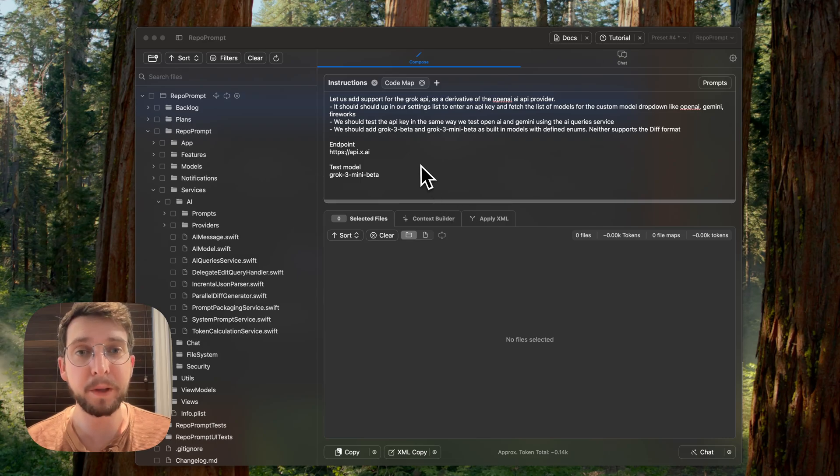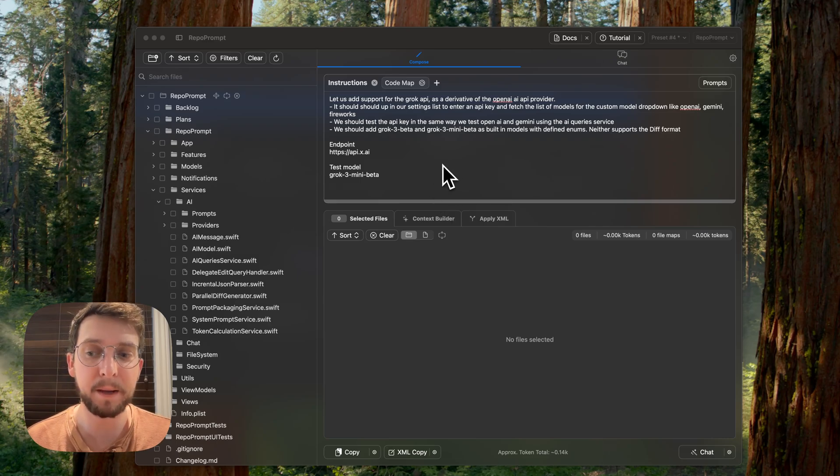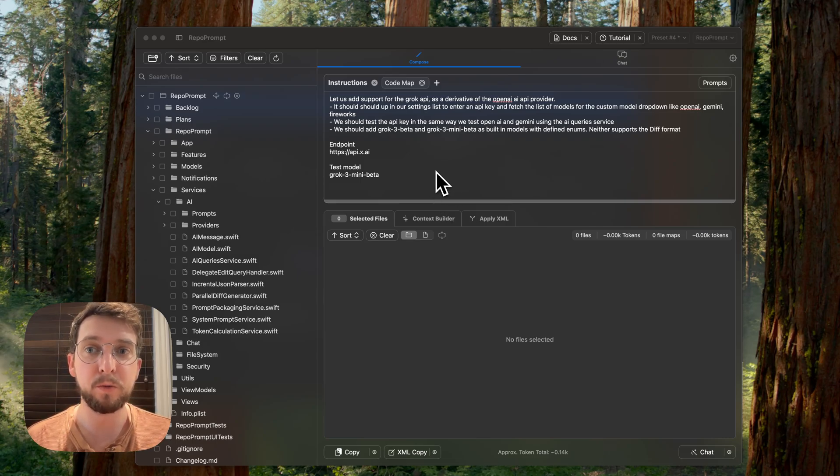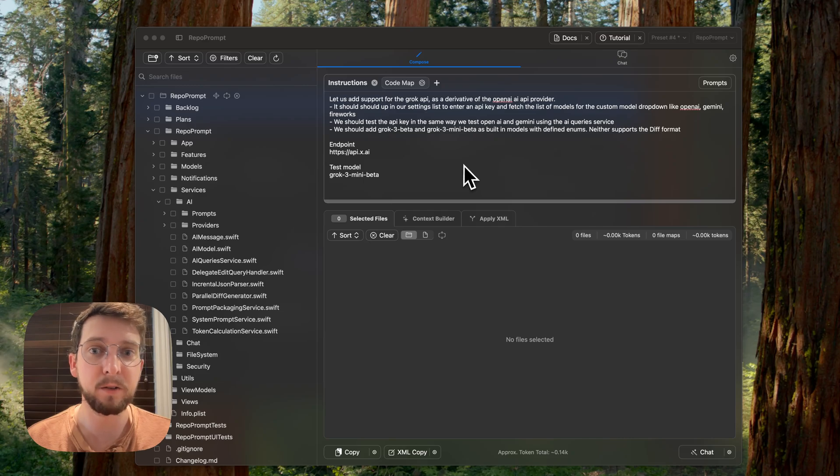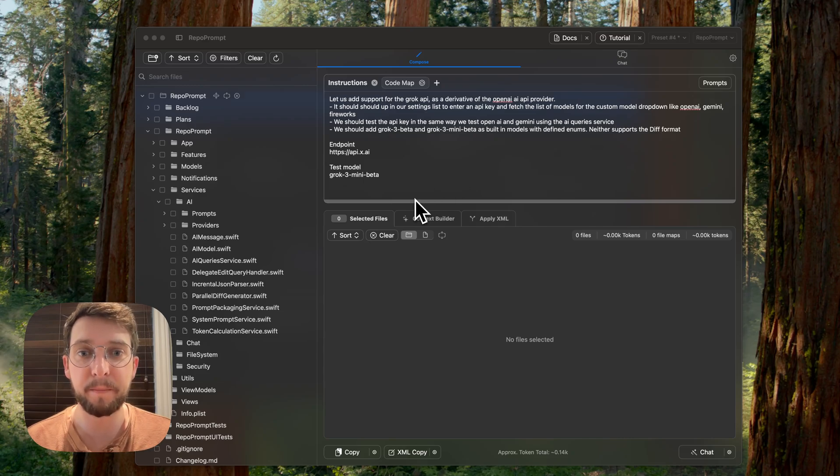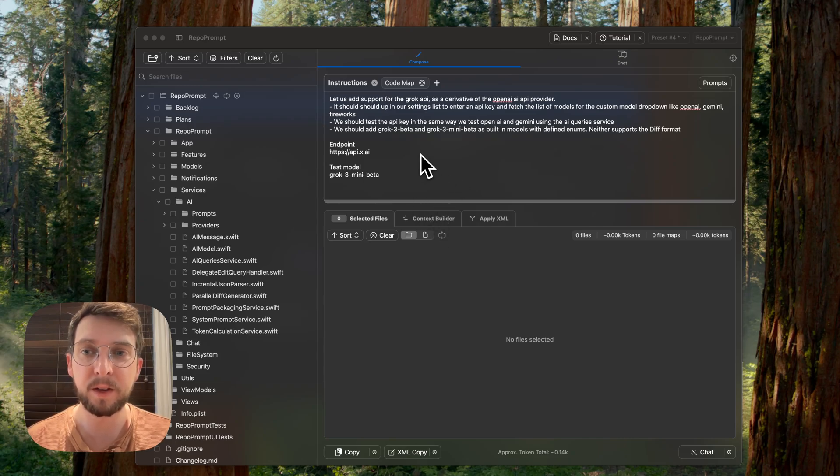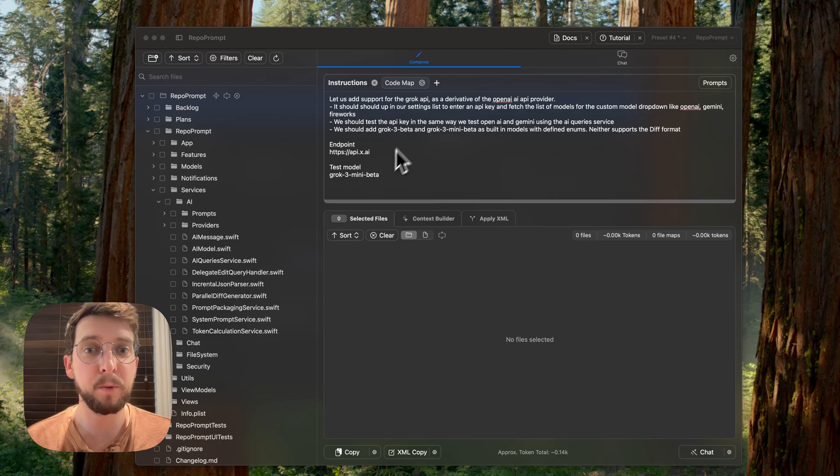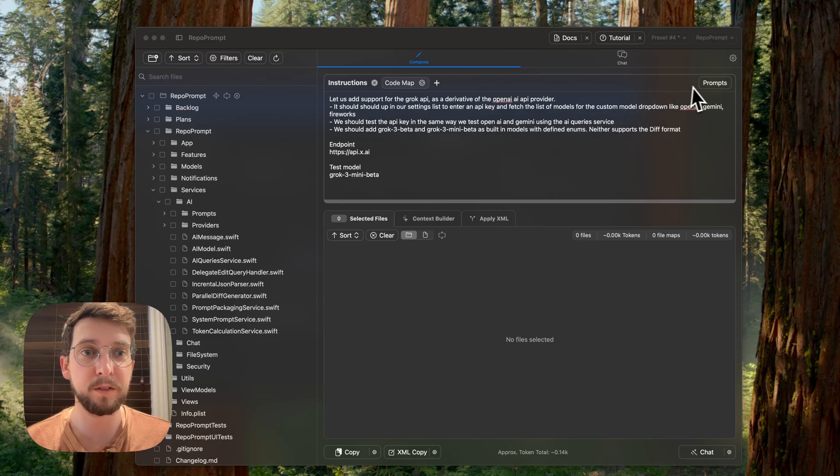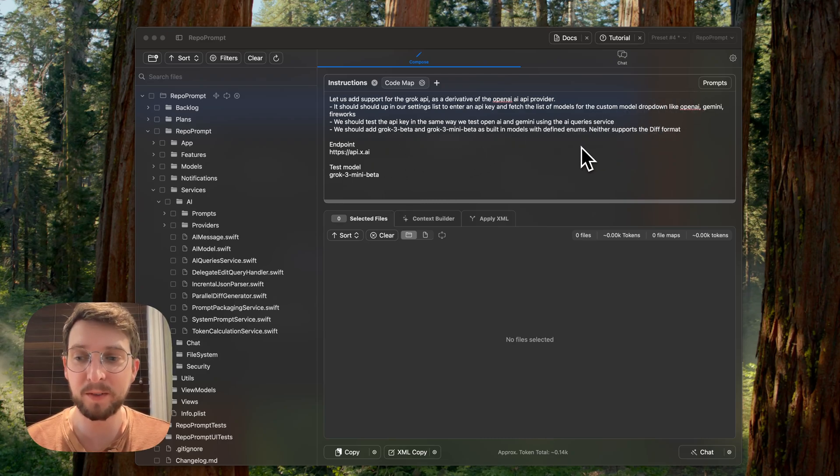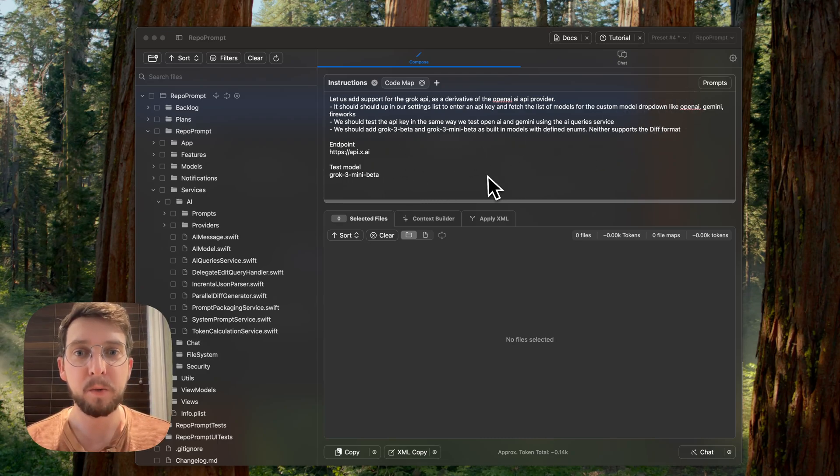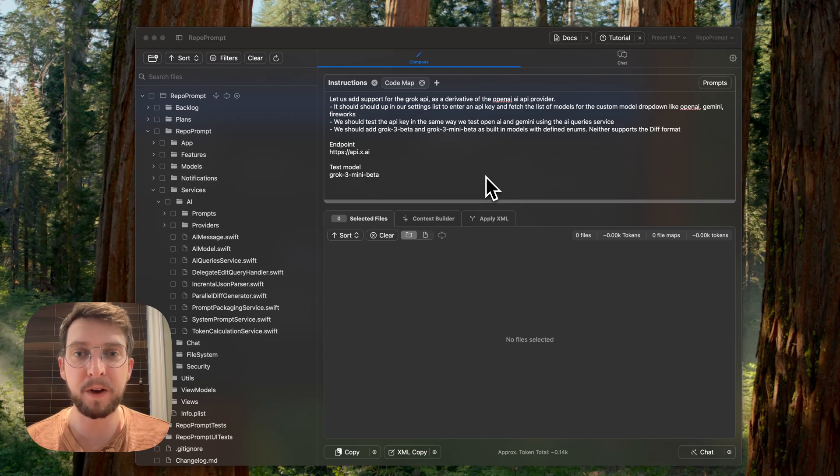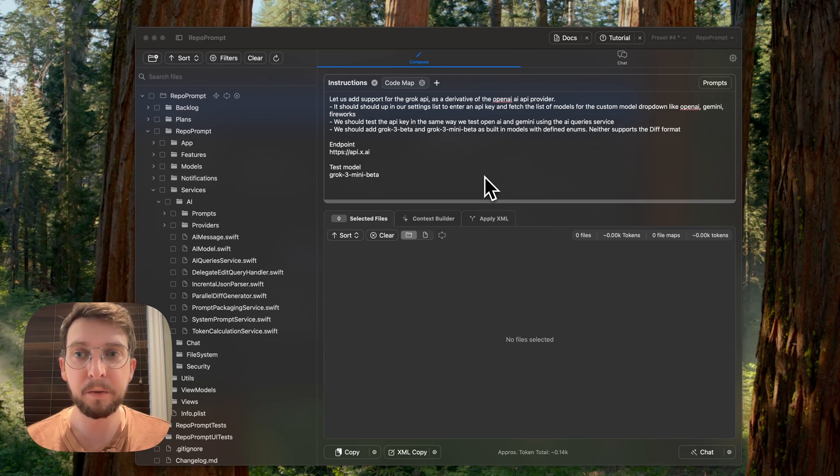So if you're not familiar, RepoPrompt supports many API providers. It lets you do file edits and all kinds of stuff, like the context builder using those APIs. And so we're going to show how to add one to this list. Some folks have been requesting Grok, so I want to make sure that we're ready for that Grok 3.5 when that comes.